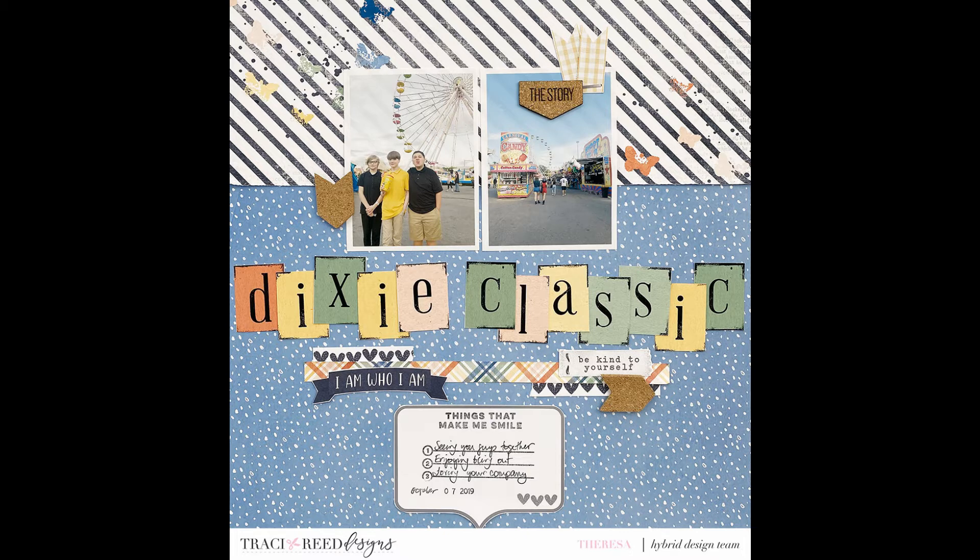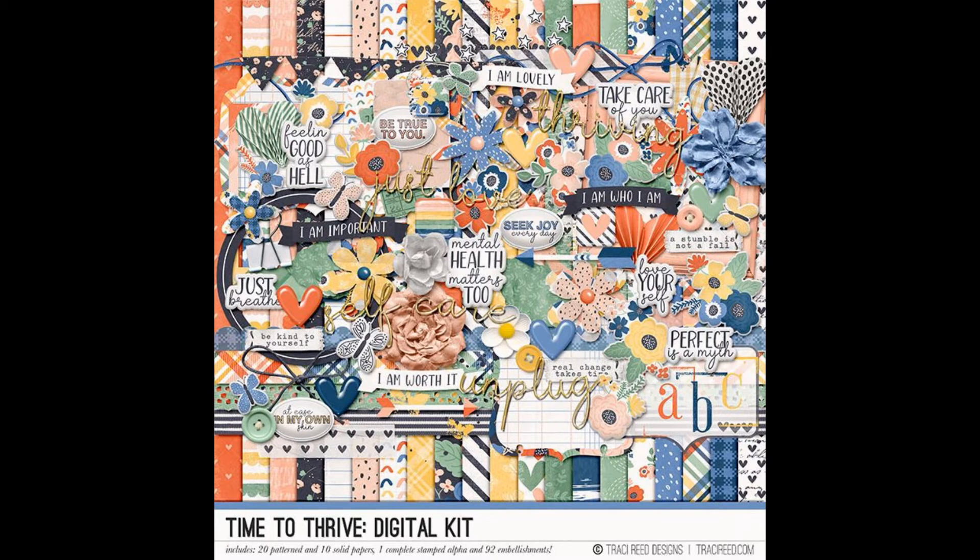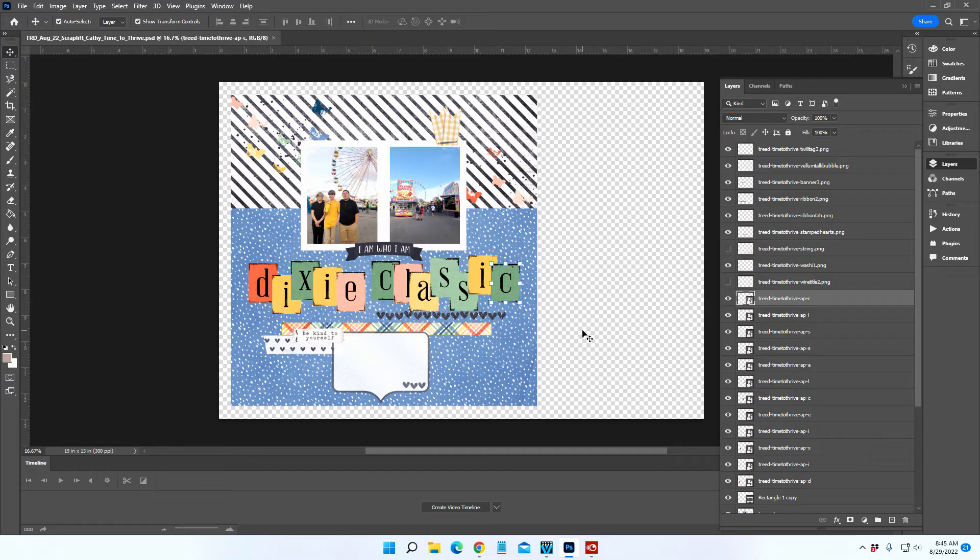The alphabet and the solid pattern papers that I used for those letters are all in the Time to Thrive digital kit. Of course I'll have links for that product down below.